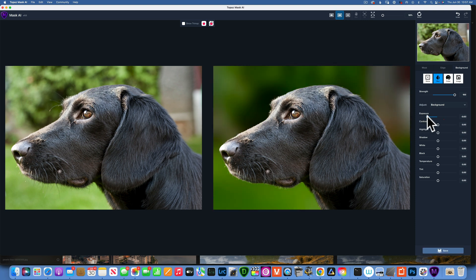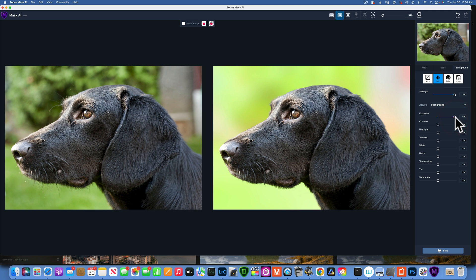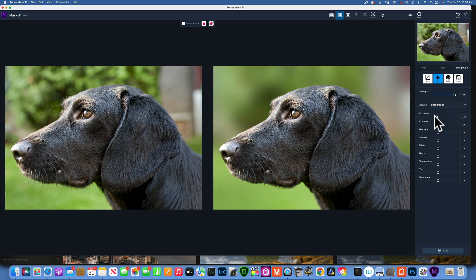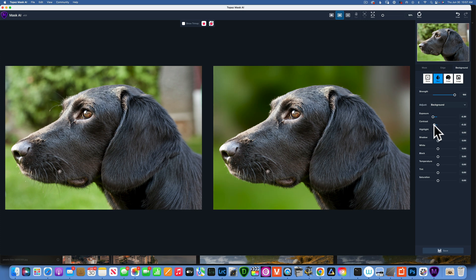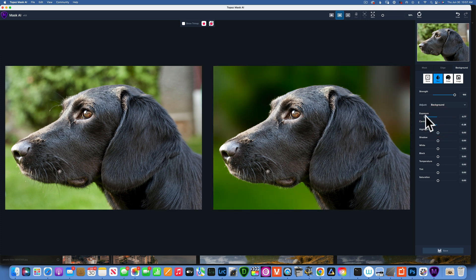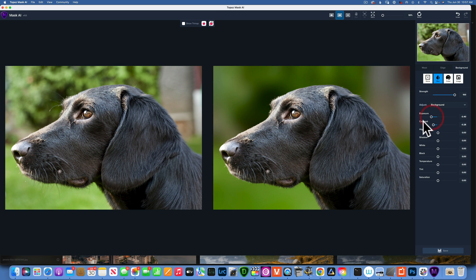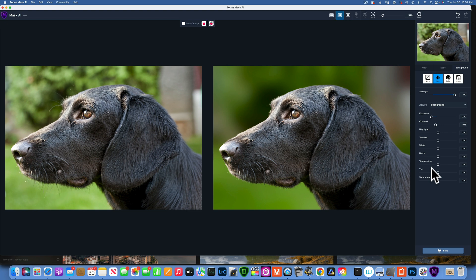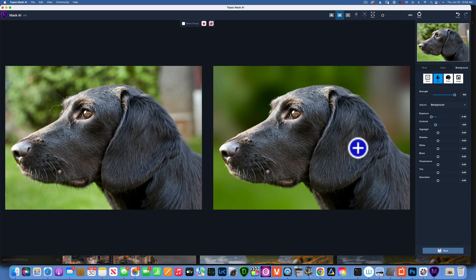You can also do some basic adjustments to your background. I can darken it - now it looks beautiful, the dog really stands out. Or I can brighten it. I'm going to darken it just because it looks really great. You can adjust the contrast, reduce contrast, make it even darker. You can adjust highlights, shadows, whites, blacks, temperature, tint, and saturation.